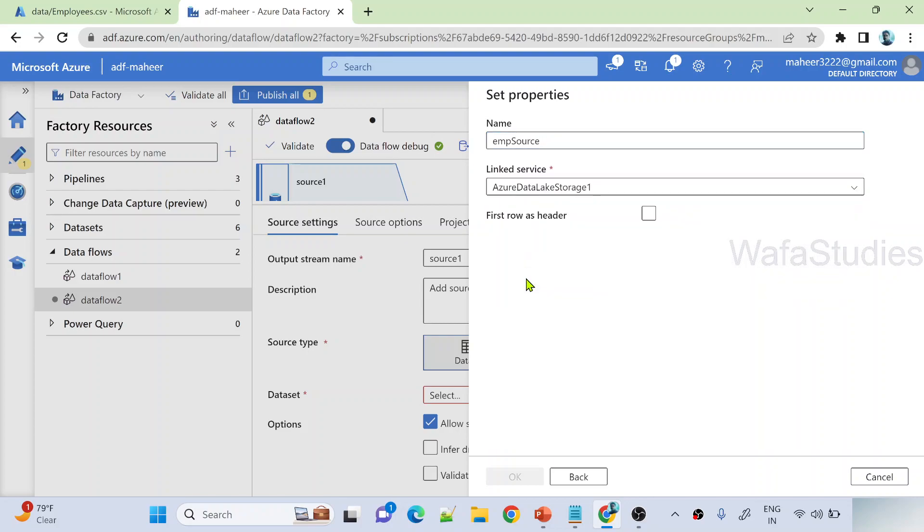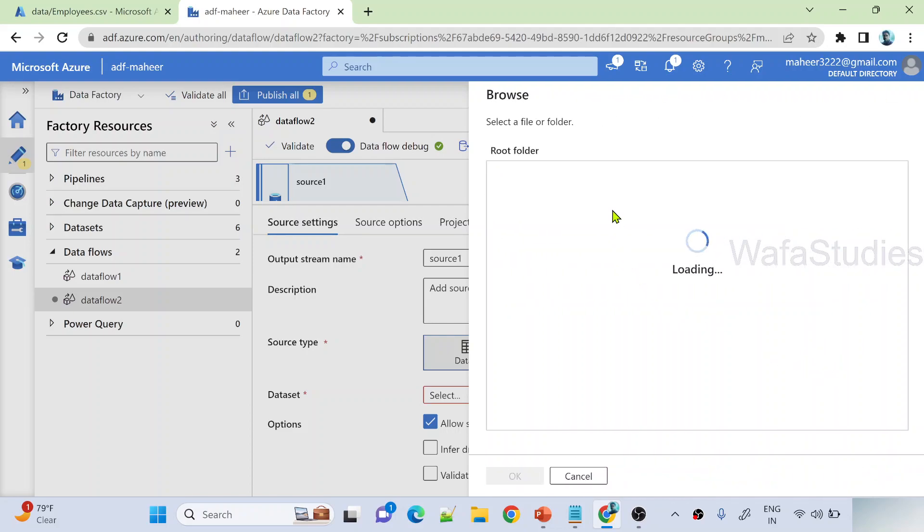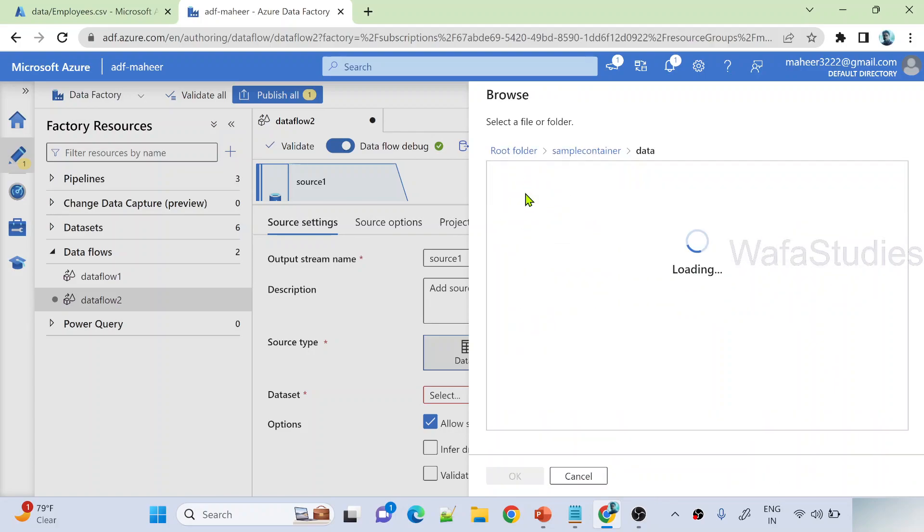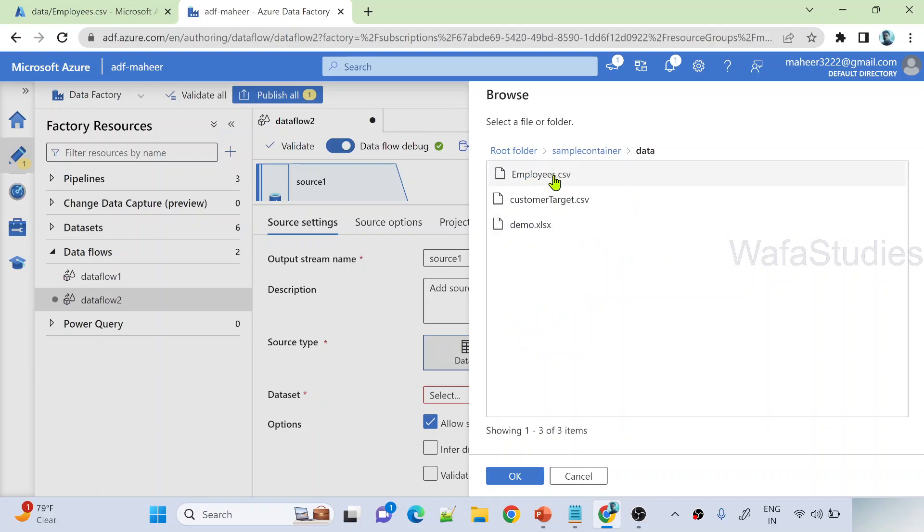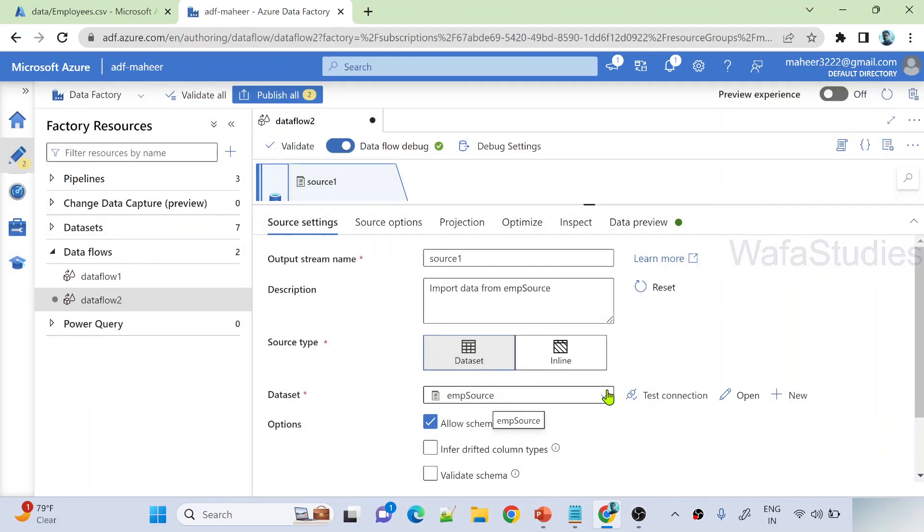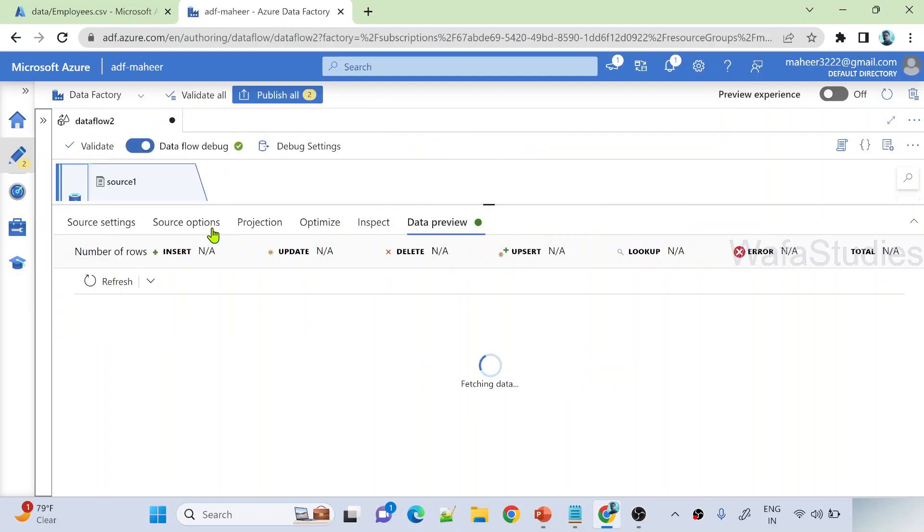I have a linked service already connecting to my storage. Selected it. Browse. Under sample container, I have to go to data folder. Under data folder I have employees.csv file. First row is header, so let me hit OK. This is going to create a dataset pointing to my employee source. Under data preview tab, I'm performing refresh to make sure I'm able to read my source data correctly. Let's wait for the data preview to happen here.